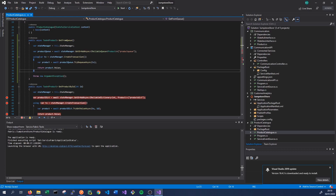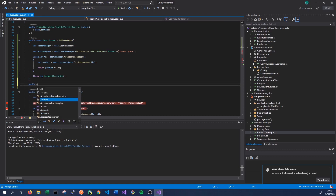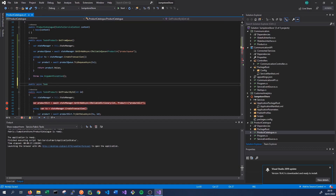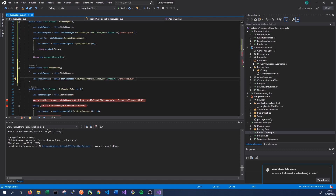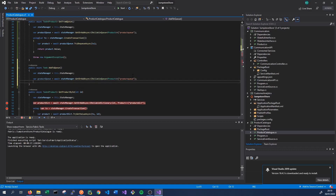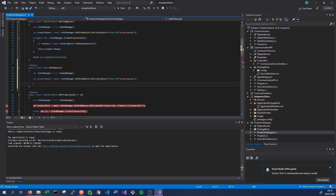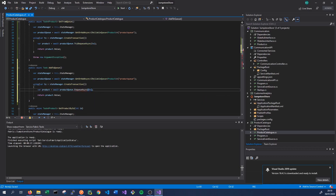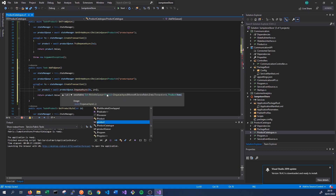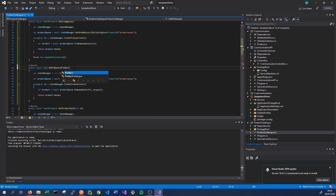That's our GetFromQueue method created. The next method we want to create allows us to add products to the same queue, so again it will be public async Task — we'll call this method AddToQueue. We get the queue using our state manager and calling GetOrAddAsync: if the queue doesn't exist it will be created, and if it already exists we'll return the existing queue. We wrap our interaction in a using statement with a transaction from the state manager, but instead of calling TryDequeueAsync we call EnqueueAsync, passing in both the transaction and the product — which we'll accept as a parameter.